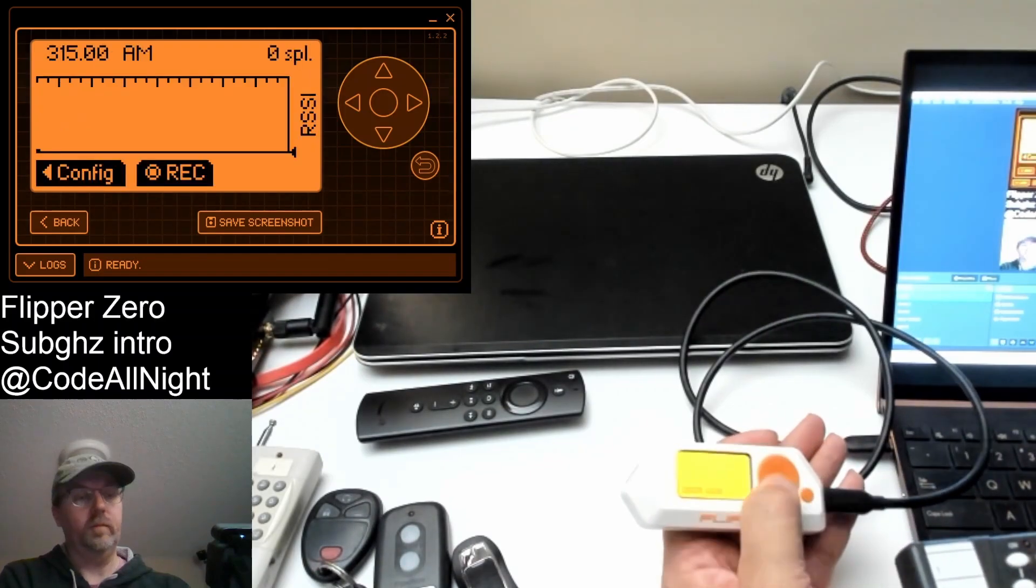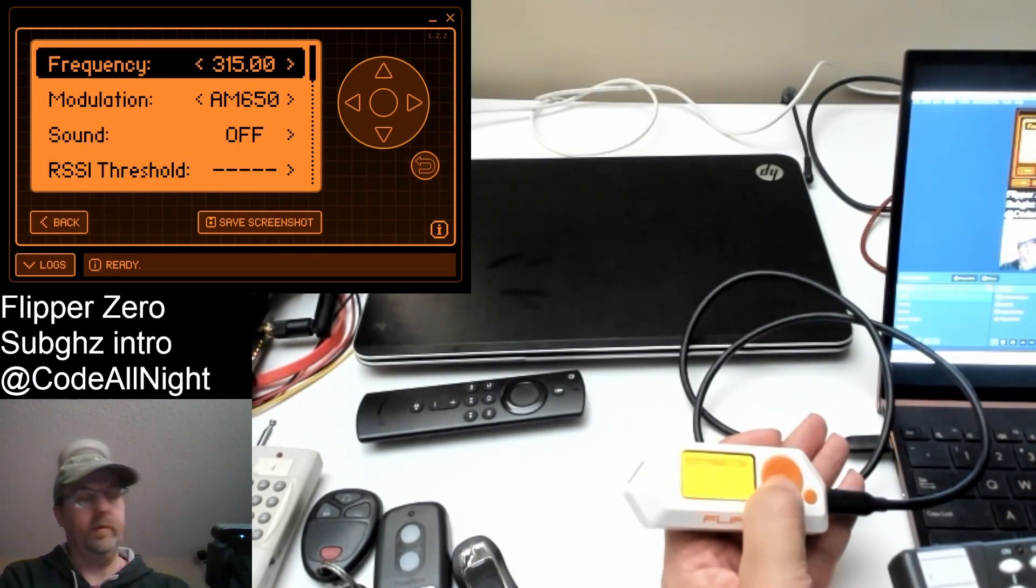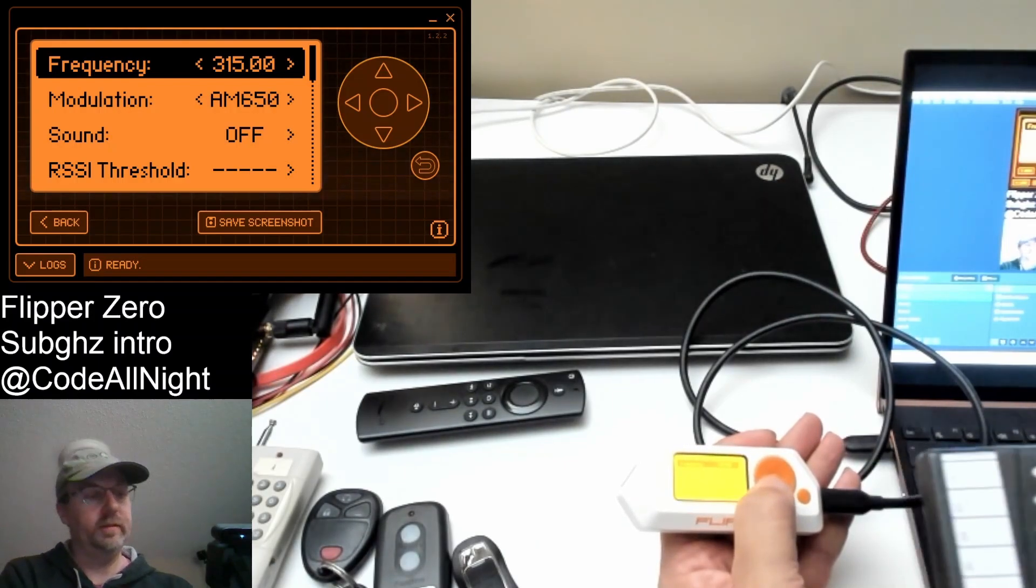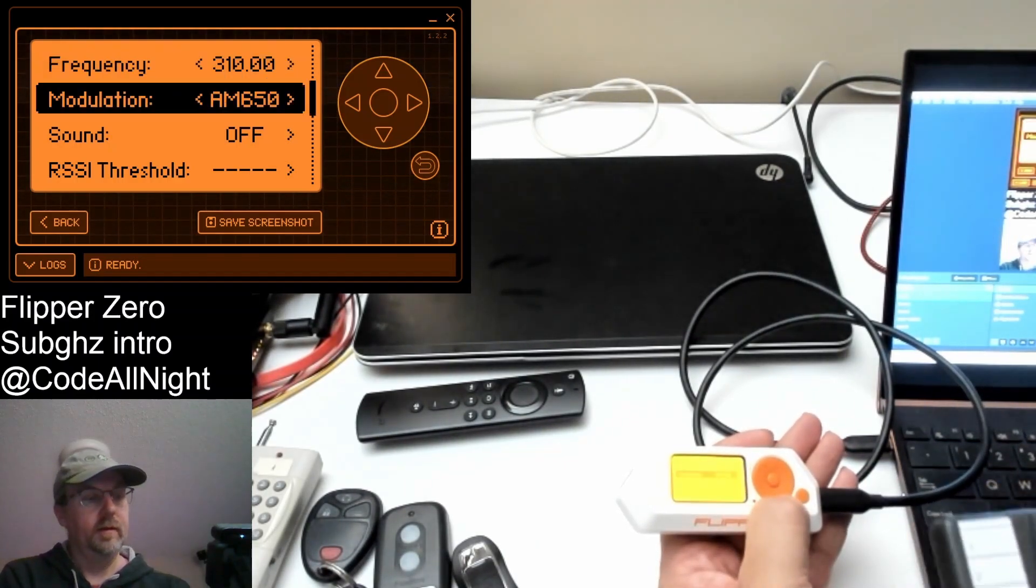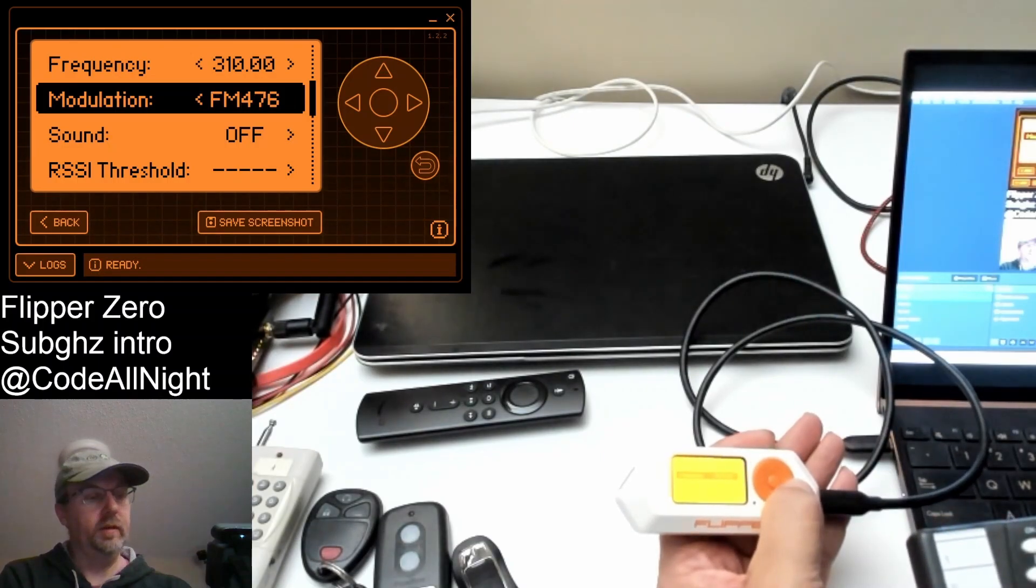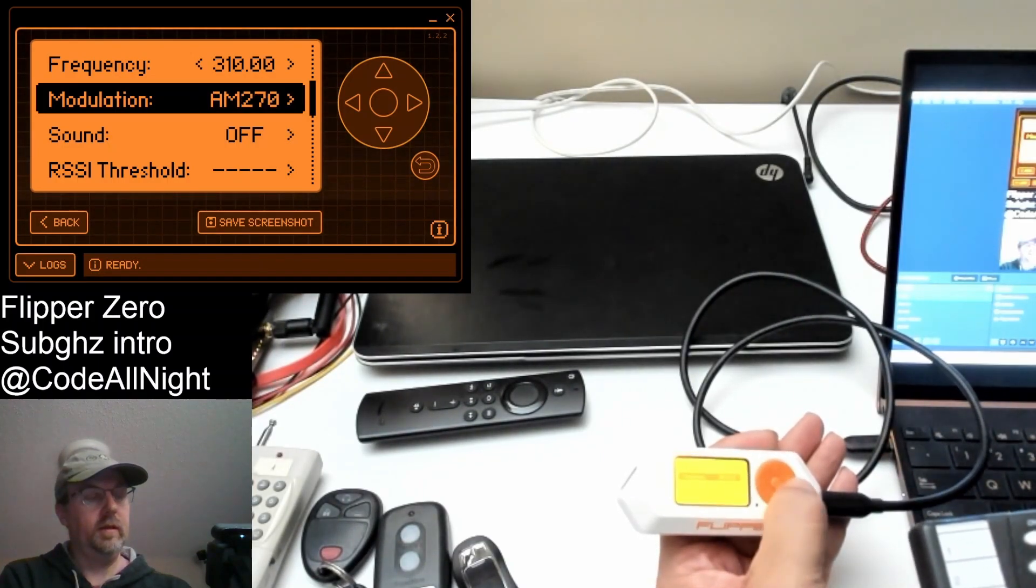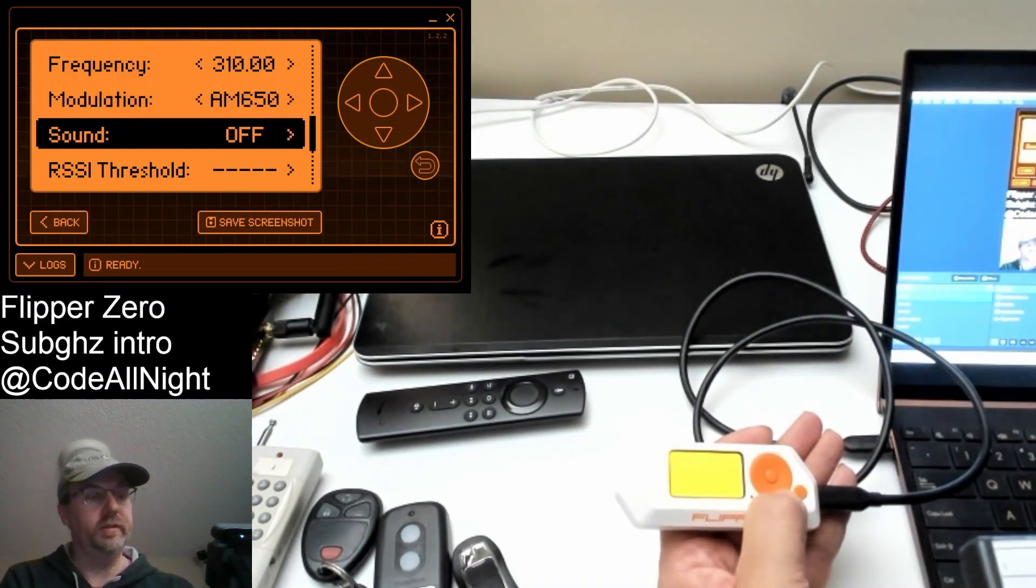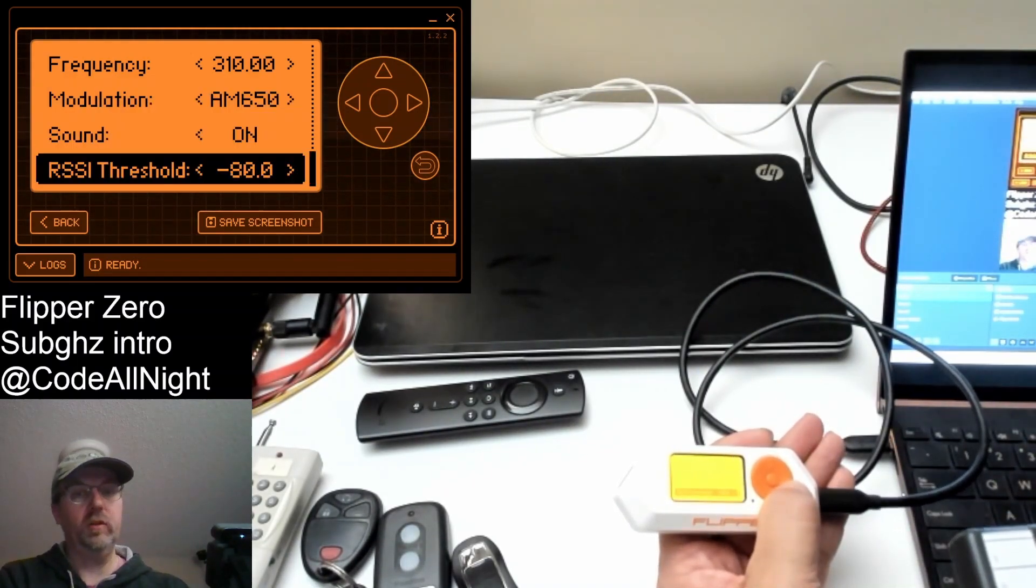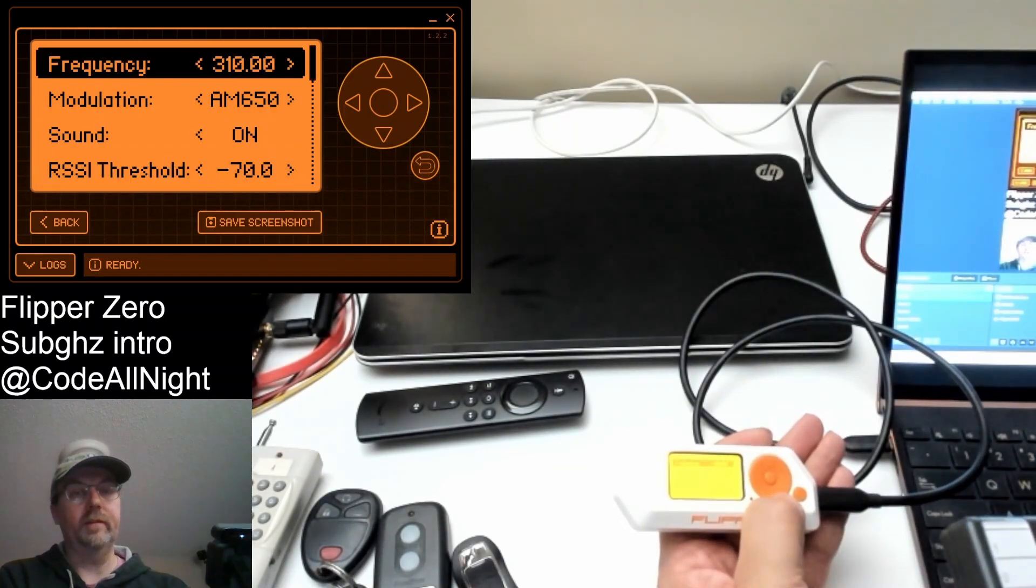And so read raw, let's go ahead and configure it. Make sure our frequency is correct. So our frequency for X10 was 310. The modulation is AM650. But you can see there's other choices that happen.